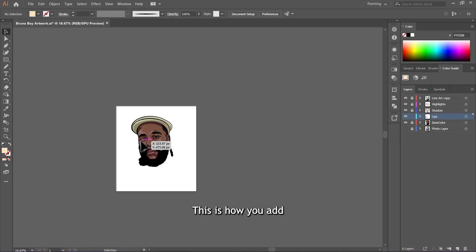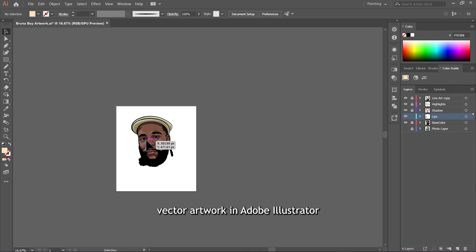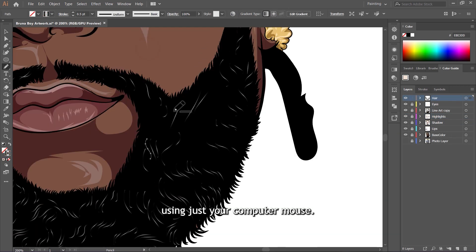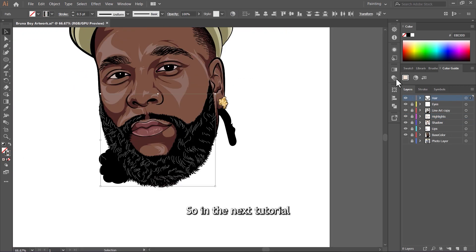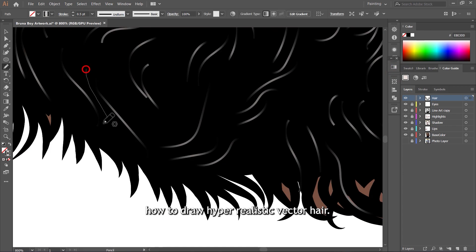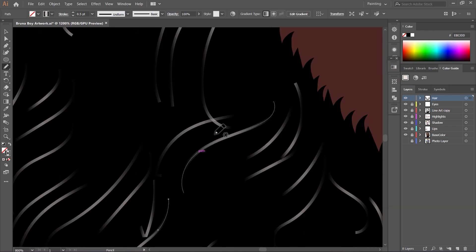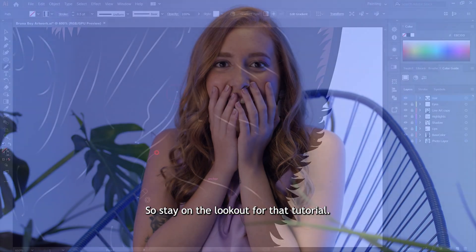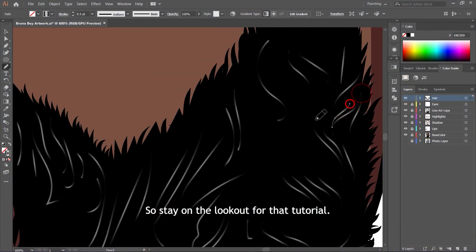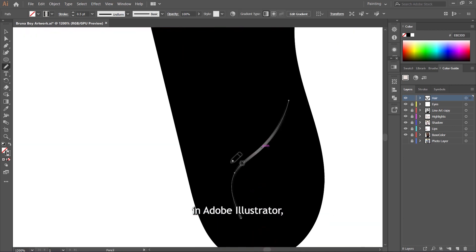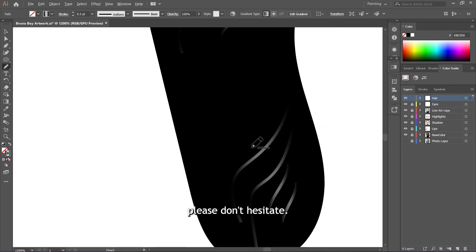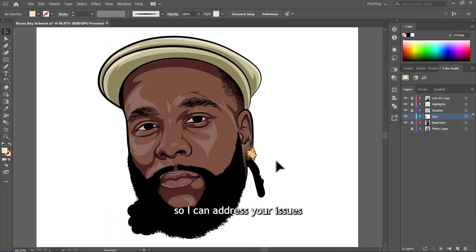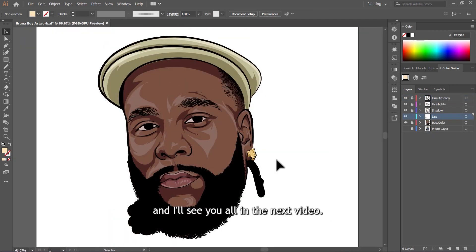This is how you add shadows and highlights to your flat vector artwork in Adobe Illustrator using just your computer mouse. In the next tutorial, I'm going to show you how to draw hyper-realistic vector hair — I'm going to make this guy's beard look like a real beard, and you will be amazed. Stay on the lookout for that tutorial. If you still have issues with shading in Adobe Illustrator, don't hesitate to let me know in the comments below so I can address your issues. Thank you for watching, and I'll see you in the next video.